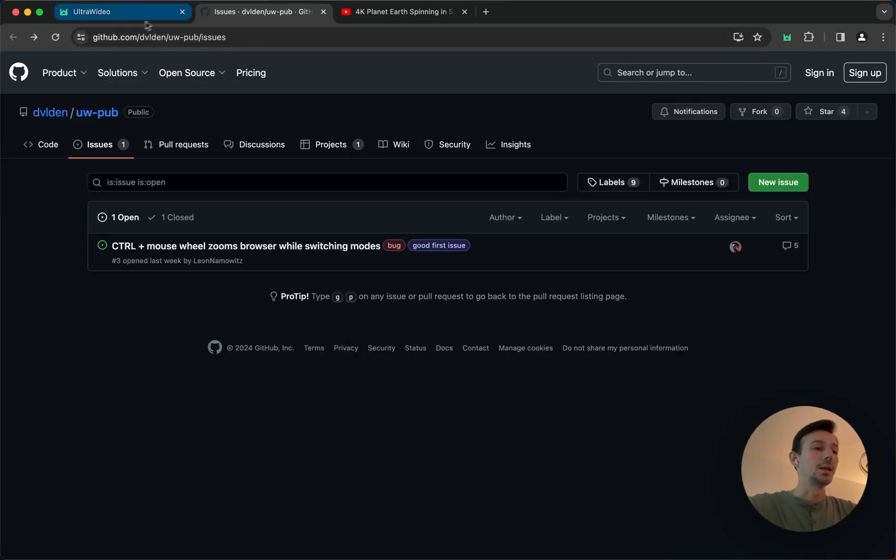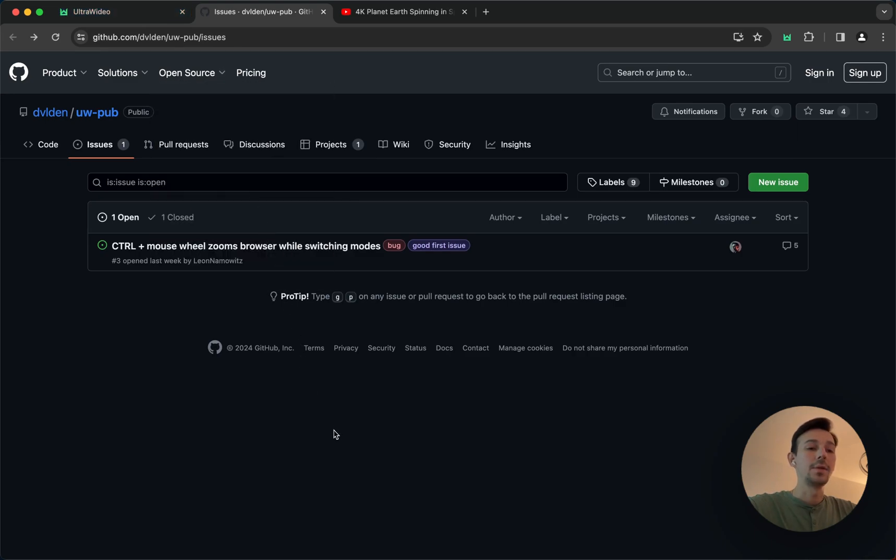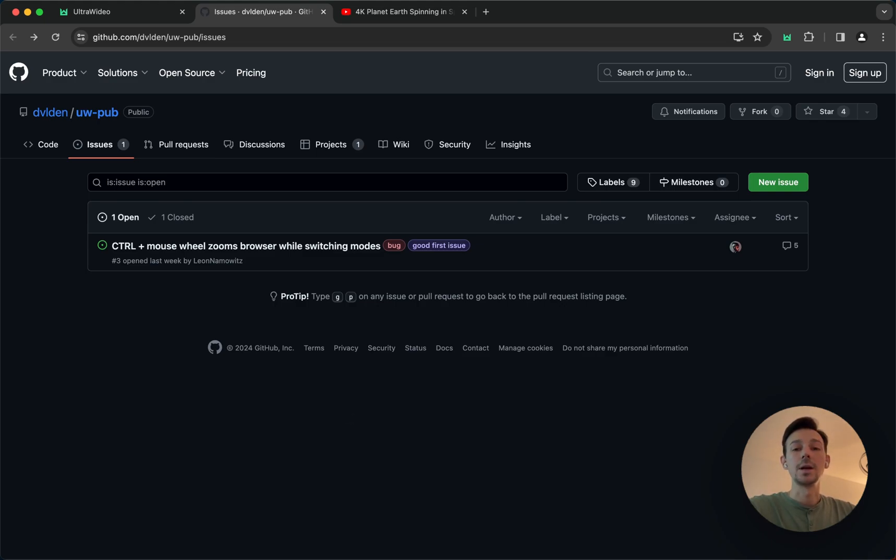That pretty much summarized everything in less than 10 minutes. I hope you enjoyed it, hope it helps you out, clarified some things, and thank you for using Ultra Video.